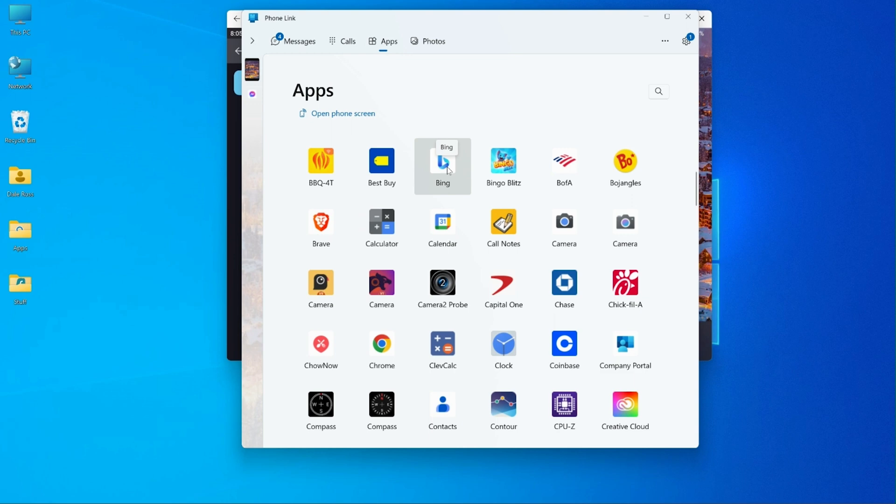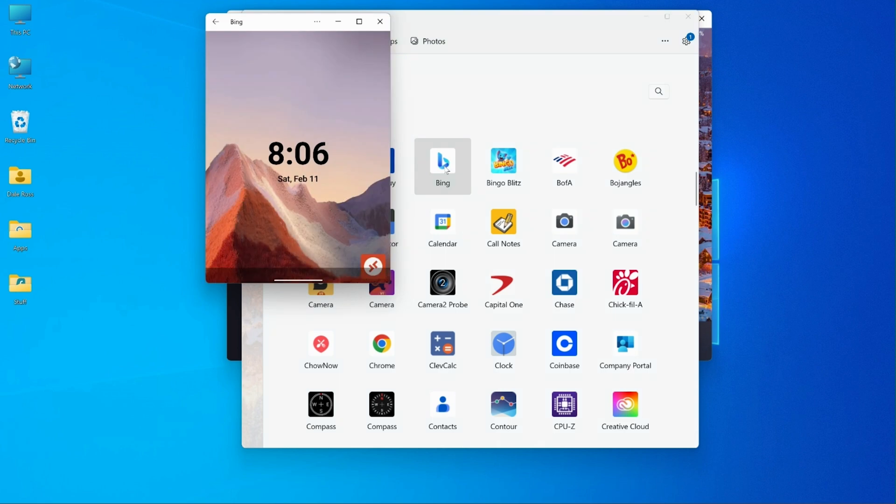I'm going to open the Bing app here in the apps section of PhoneLink. And what you will see when it opens is that at the top caption it says Bing, but in the body, Bing does not appear. What you see there is a background that comes from the desktop mode on the Surface Duo 2.